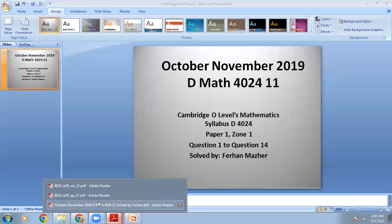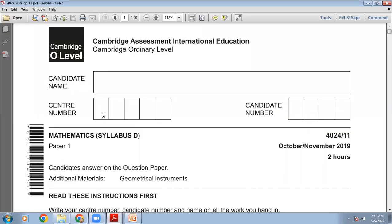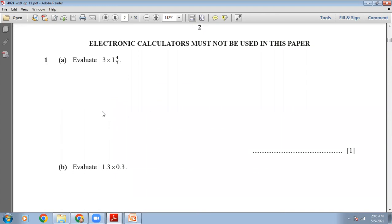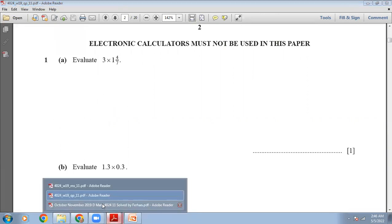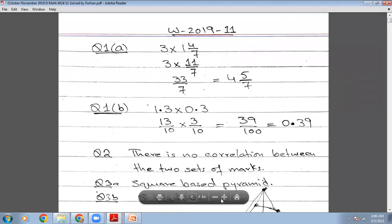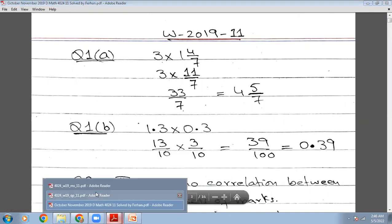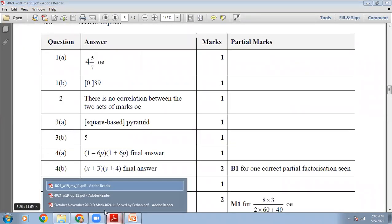On your screen: October-November 2019 variant 1 paper. The time allowed is 2 hours. Calculator is not allowed. The first question is 3 multiplied by 1 and 4/7. So you have to multiply these two fractions. 7 ones are 7, 7 plus 4 will be 11/7. So 3 multiplied by 11/7. Numerator multiplies with numerator, denominator with denominator. So you will have 33/7, which will be 4 and 5/7. That is the right answer.